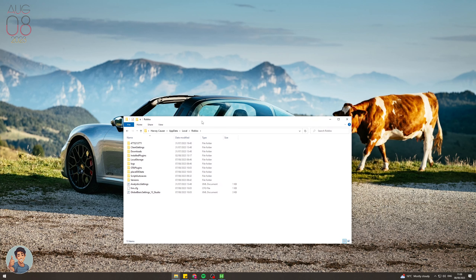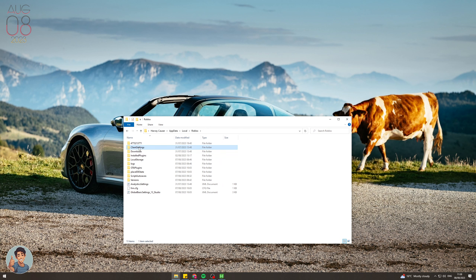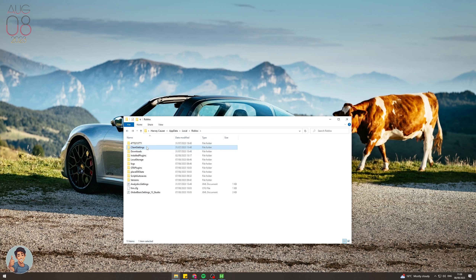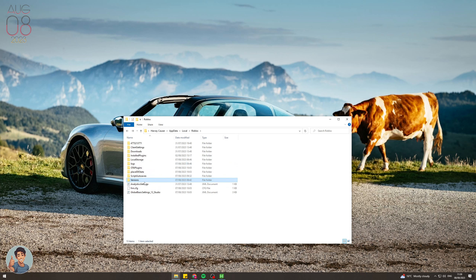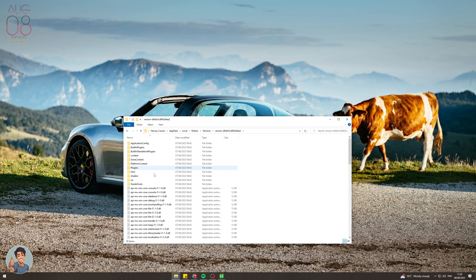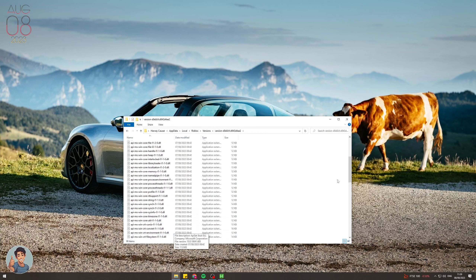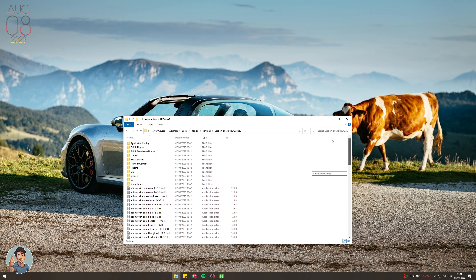Here's the Roblox folder. You'll see a folder called ClientSettings — there might be one for Studio as well. Go to the Versions folder and open the latest version you're actually playing on. Once inside, look for a folder called ClientSettings. If you find it, use that. If not, you'll need to create one — so go to New Folder and name it ClientSettings.